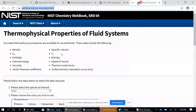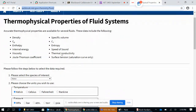So how is this a useful website? Here you can obtain the thermodynamic properties of different fluids. You can obtain density, specific volume, specific heat at constant pressure, specific heat at constant volume, enthalpy, entropy, internal energy, speed of sound, thermal conductivity, viscosity, and more.